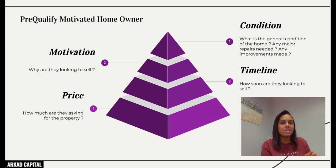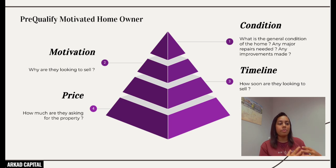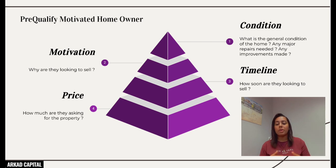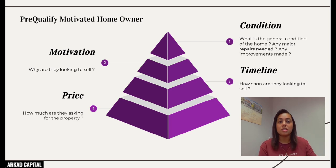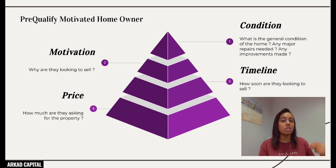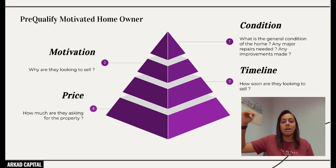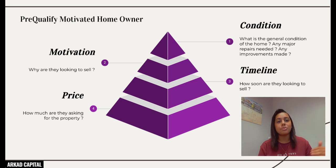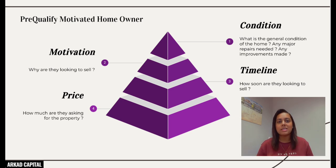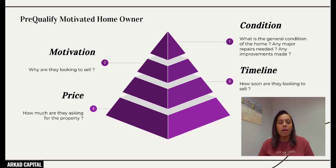Understanding their motivation gives you an advantage on how to respond. If it's an inheritance, you know someone close to them just passed away — be more compassionate. If it's financial distress, you know they need money fast, so you can offer: 'I can close in two weeks.' Motivation tells you what they really want — whether it's more money, faster closing, or maybe covering some moving expenses.